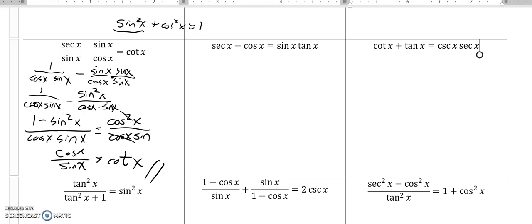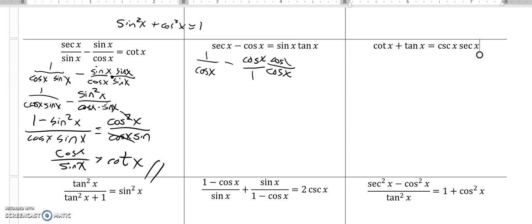Let's give this next one a try. Secant minus cosine — let's see if we can get that equal to sine times tangent. So secant is one over cosine, and cosine I'm going to make into cosine over one, because now I have fractions I can try and combine with that subtraction. This already has a denominator of cosine, so I want this one to have the same denominator. I'll multiply by that version of one to get a common denominator. Now I have one over cosine minus cosine squared x over cosine.